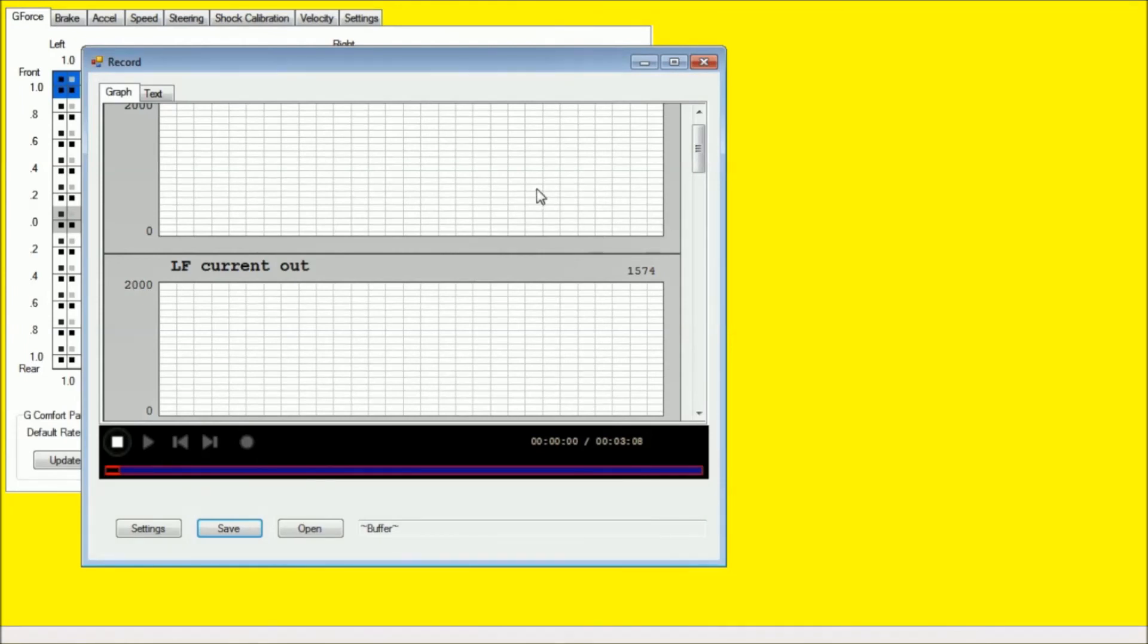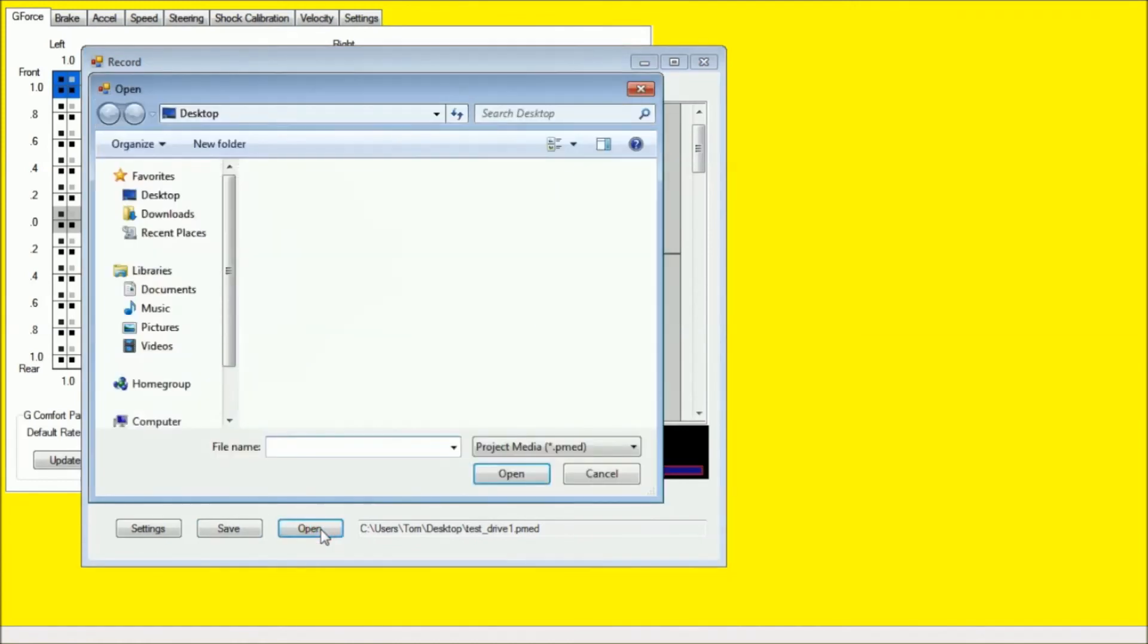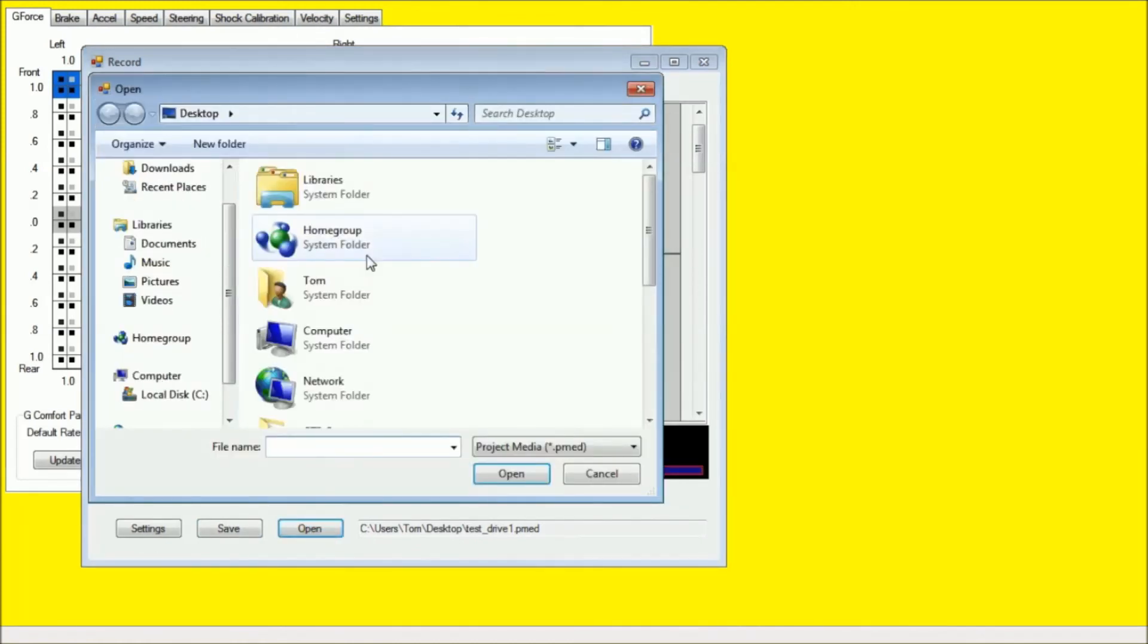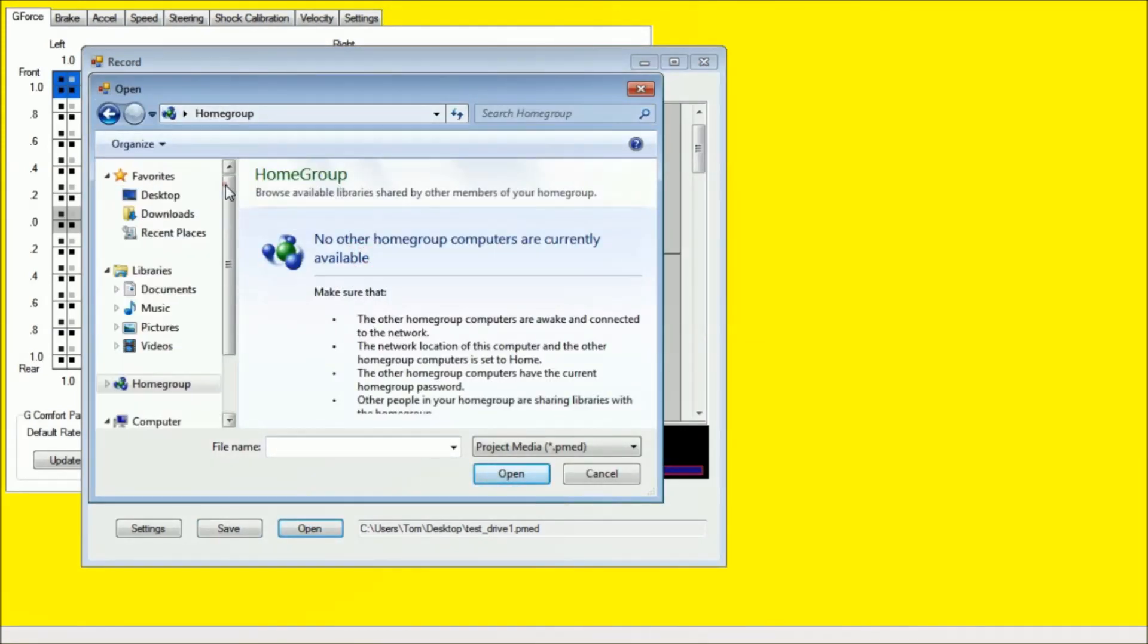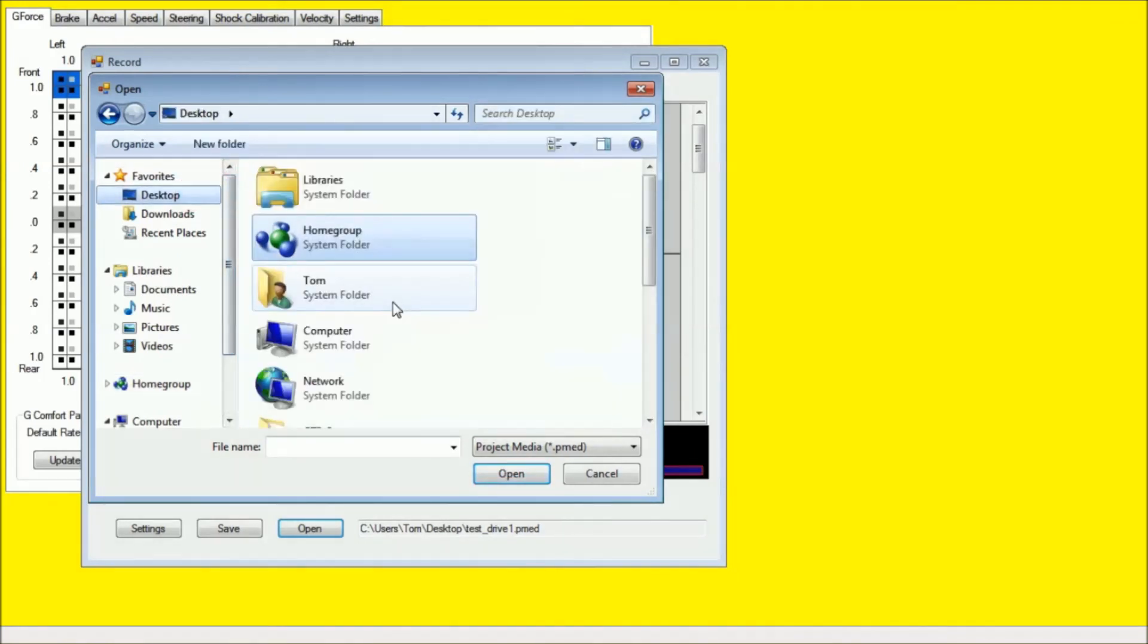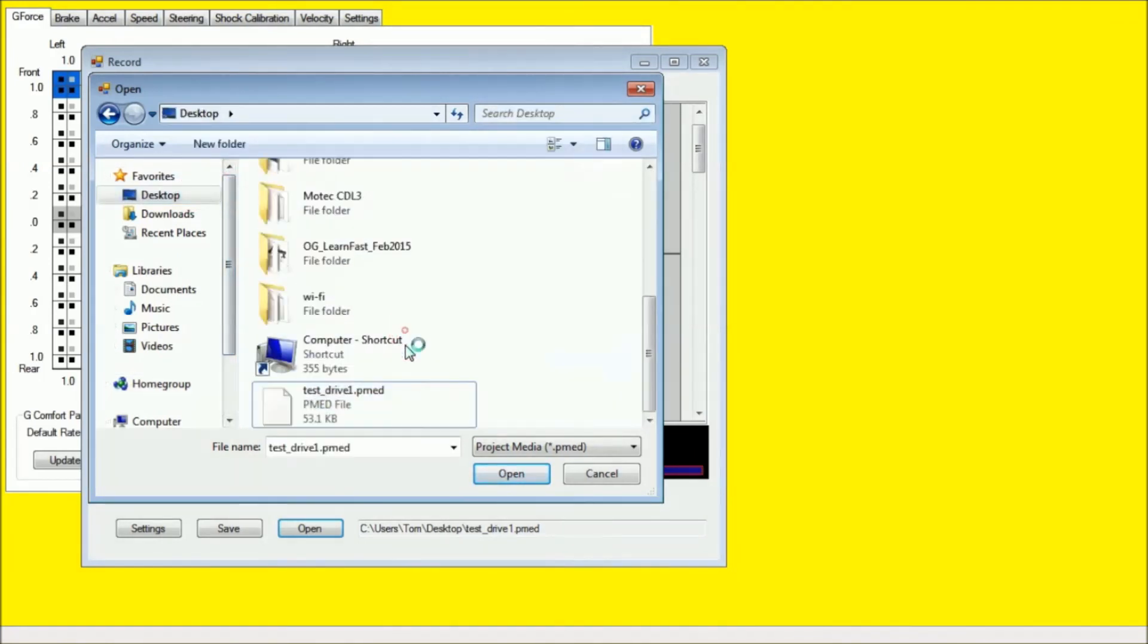Now once you've saved your file, you can actually use the open button down here in the bottom and open the file you just saved. And this is how we're going to review the data that we just recorded.